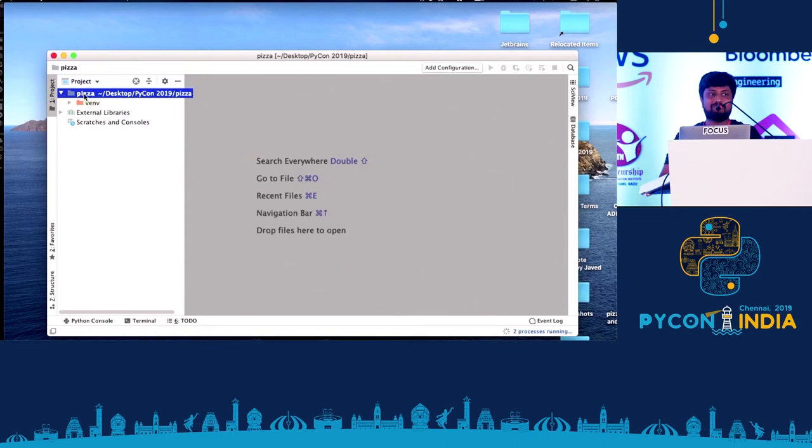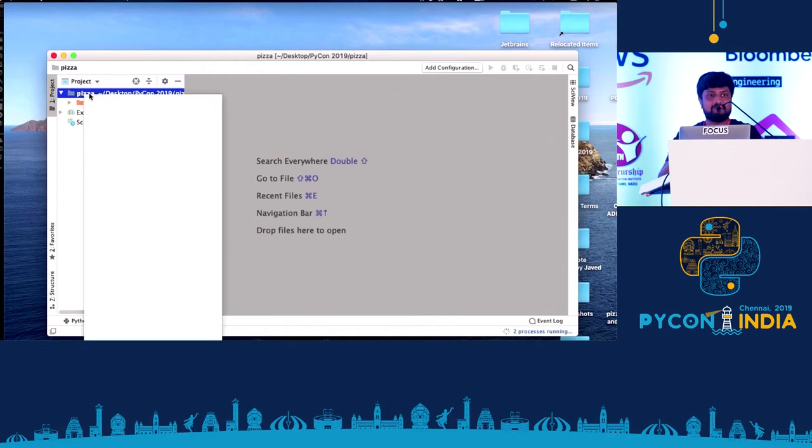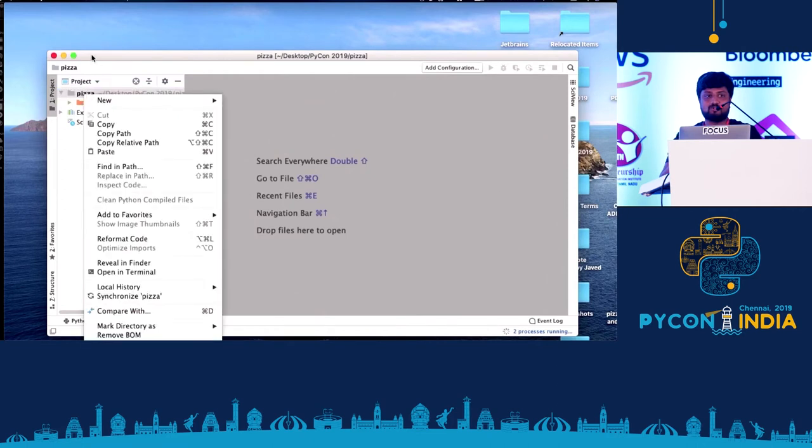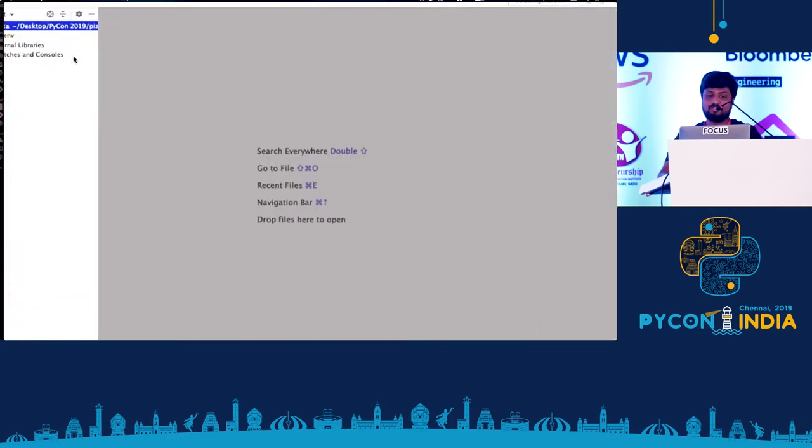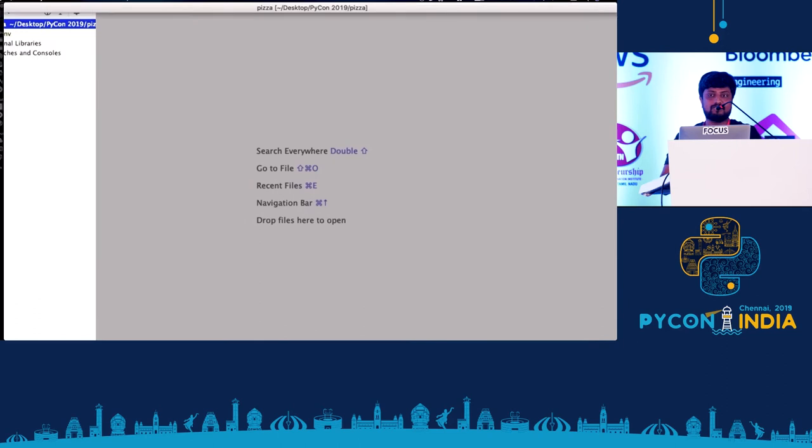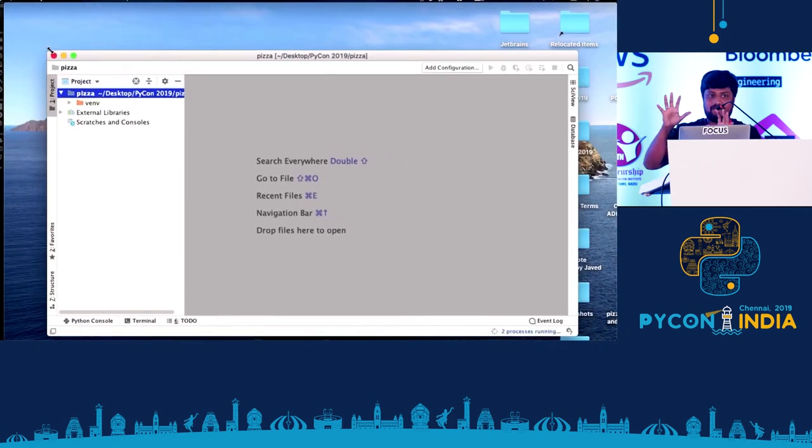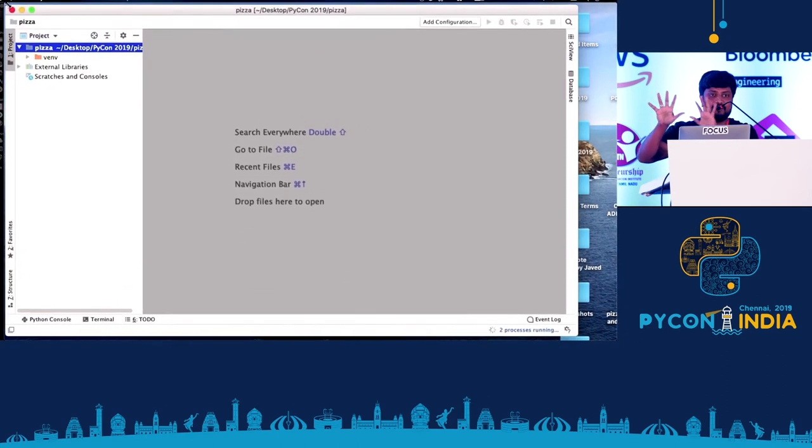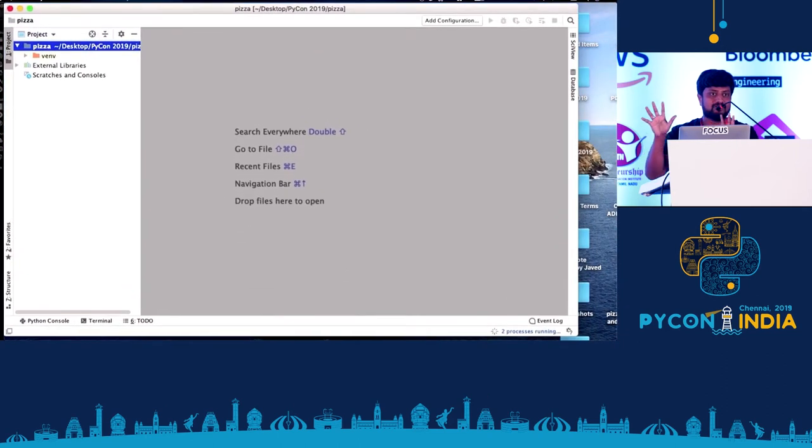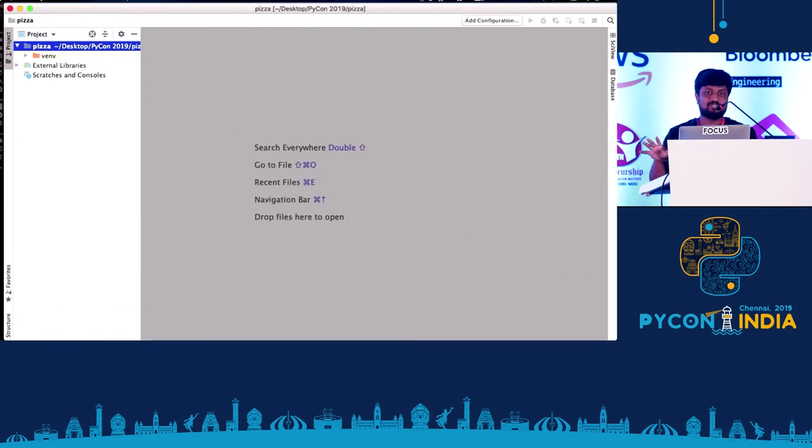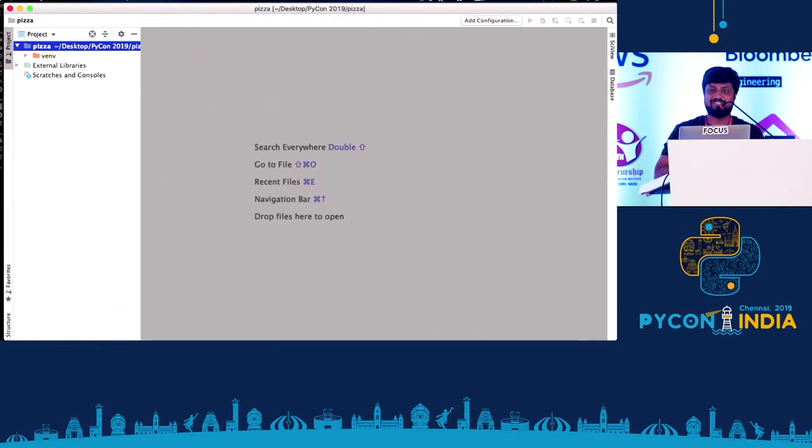Many of us avoid it, but every day it shows a tip. Every time you open, it shows a tip which is very useful. It shows the shortcuts, multiple shortcuts and everything. In PyCharm, we don't need to use mouse at all. We just need to use the keyboard. For the demo purpose, I'm going to use the mouse.